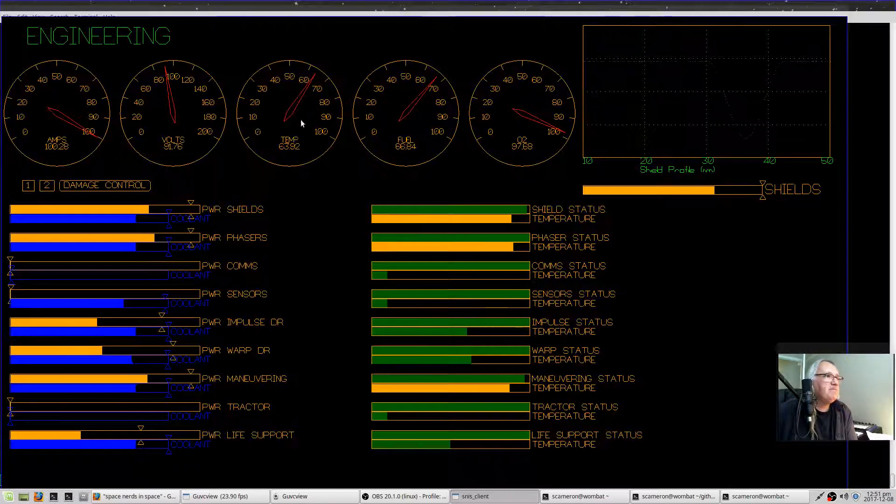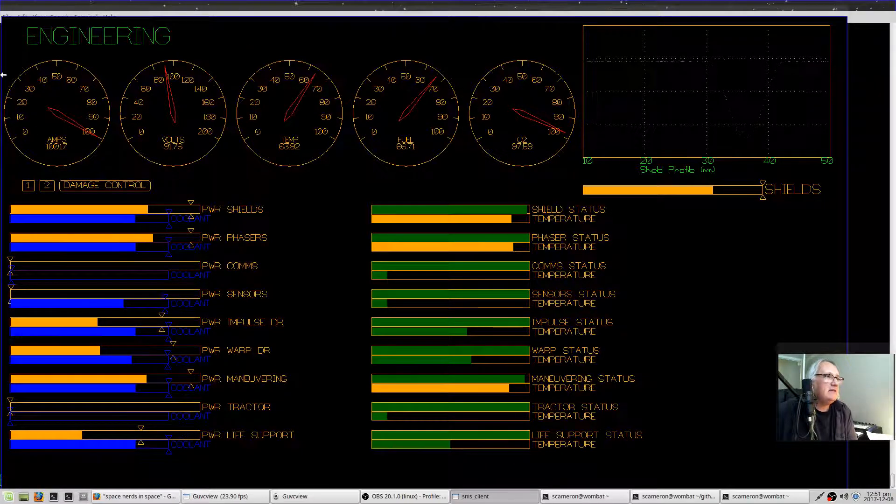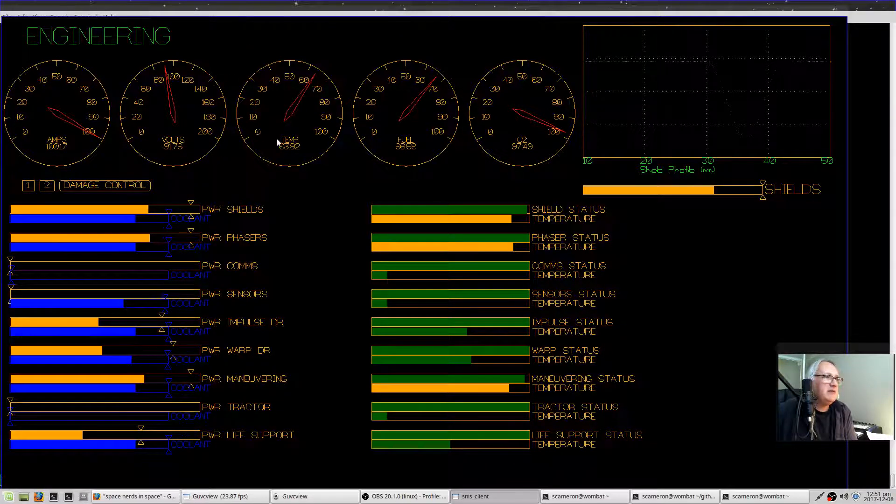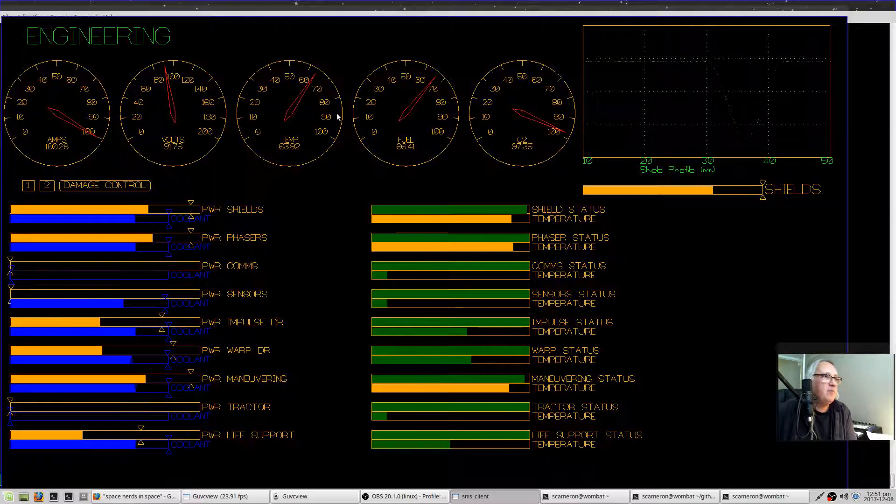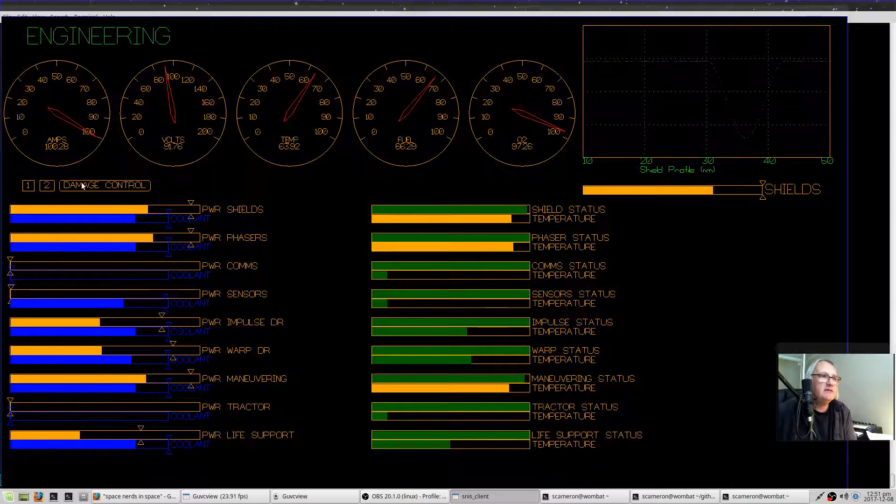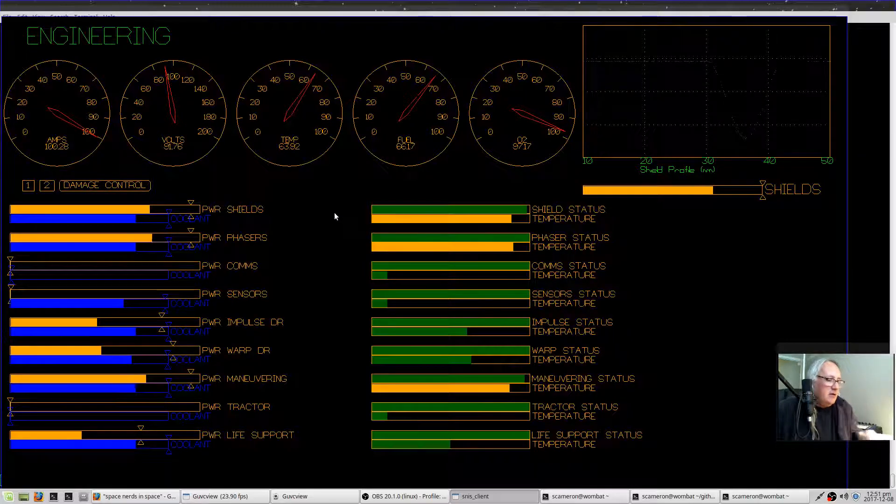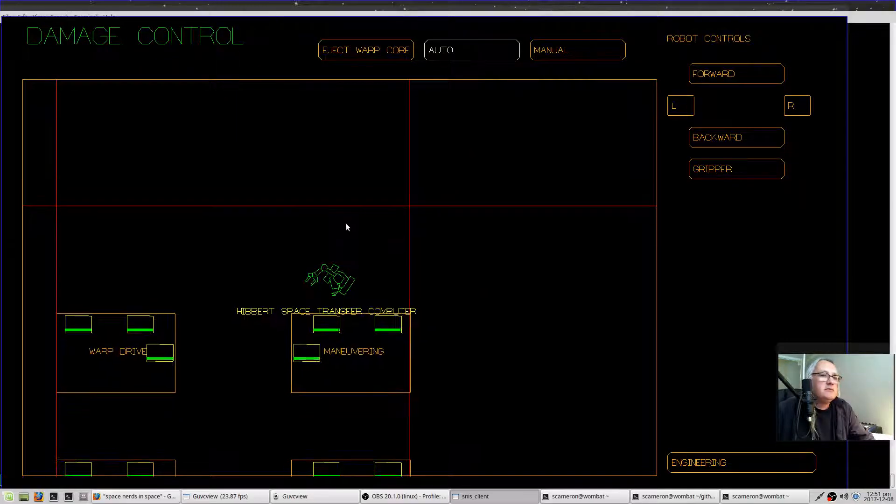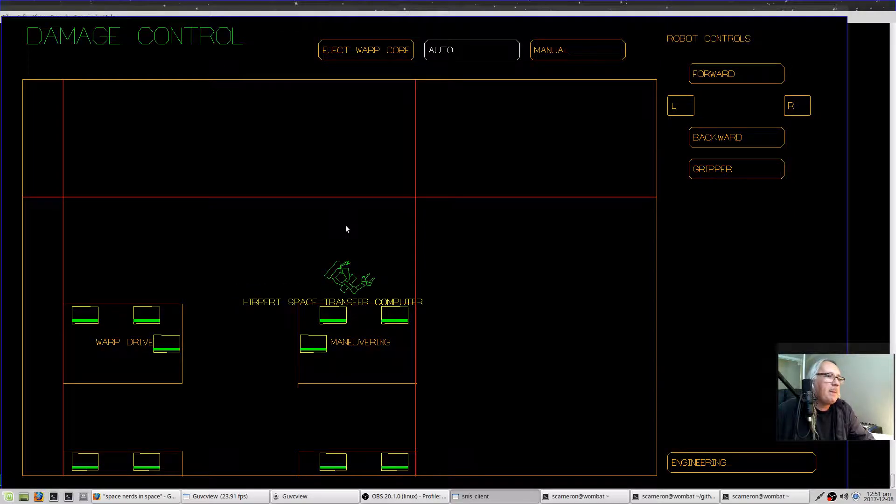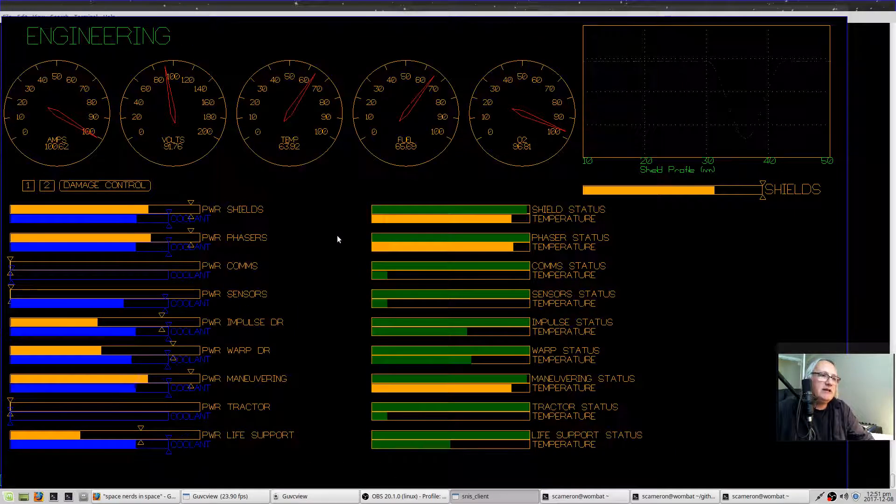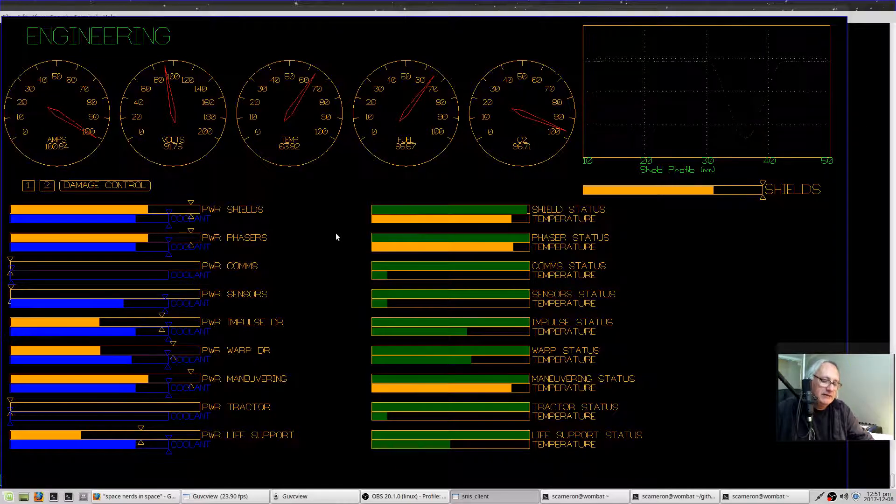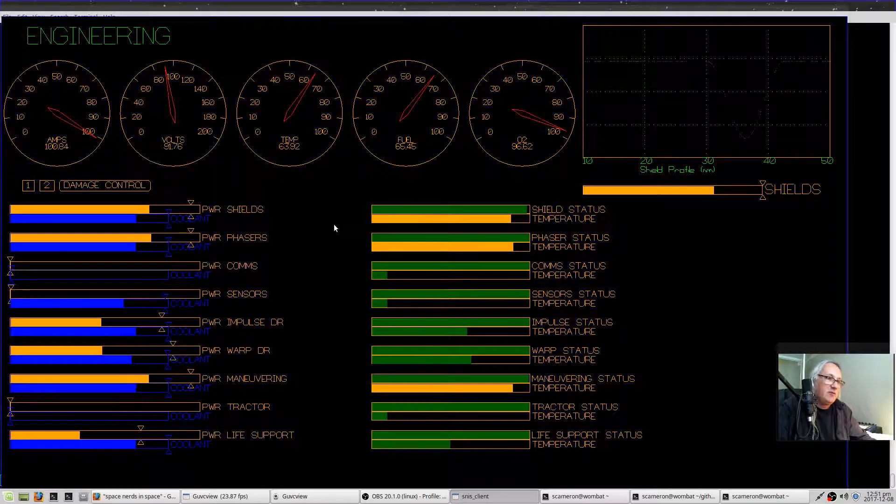These other three dials are not really terribly important. I should probably work on making them more important in some way. Let's see. So that's pretty much the engineering and damage control screens. Thanks for watching.